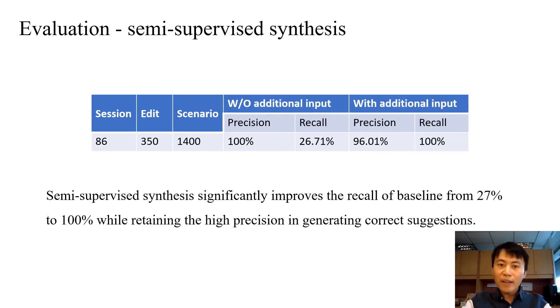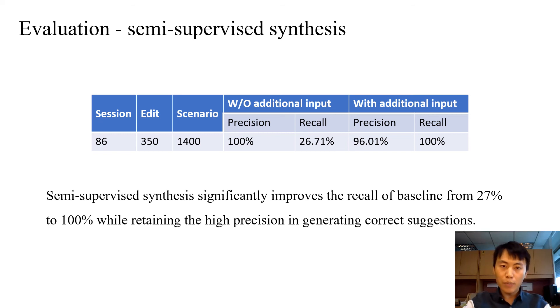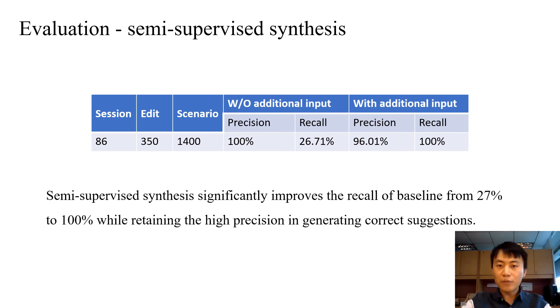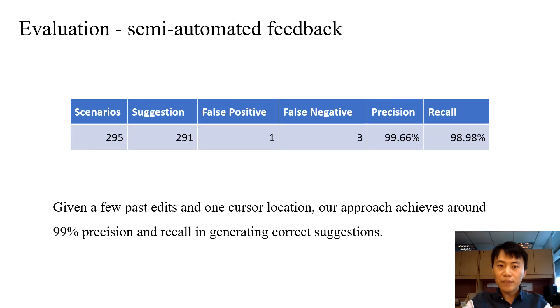With the help of additional input, we found that our approach significantly improved the recall of baseline approach from 27% to 100% while retaining the high precision and generating correct code editing suggestions.